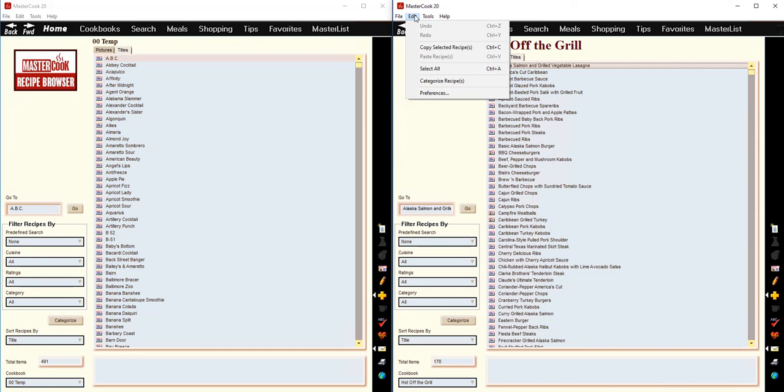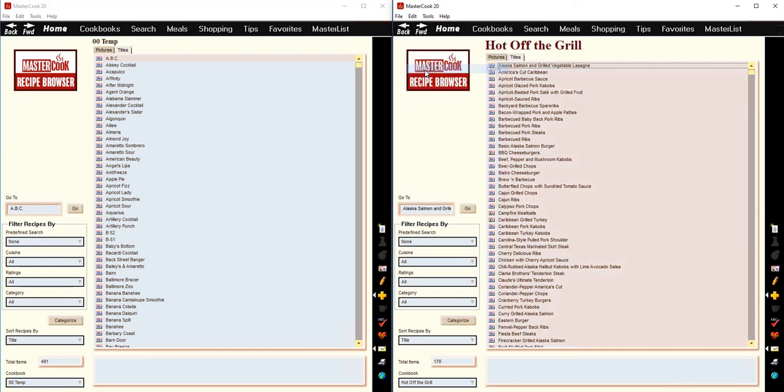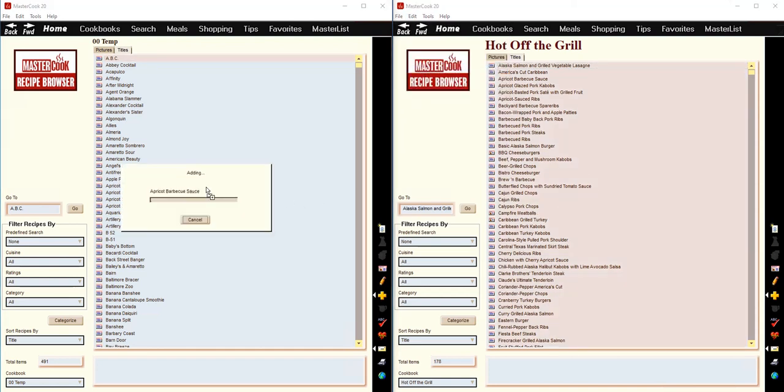And then once again, you select the recipes that you want to copy, and then drag and drop them over into the new cookbook.